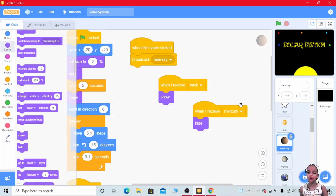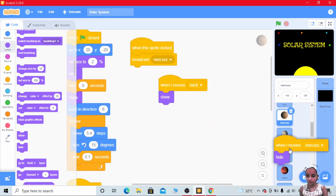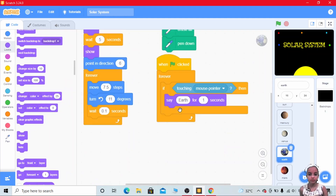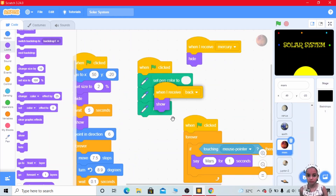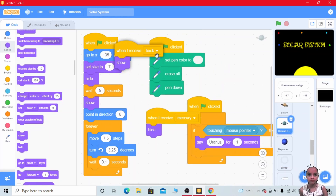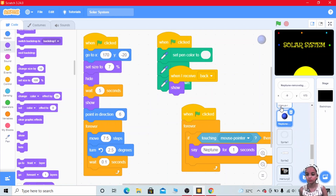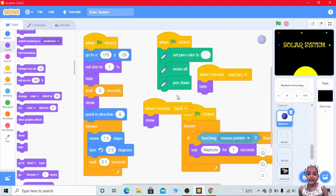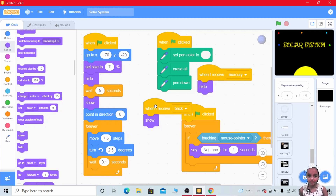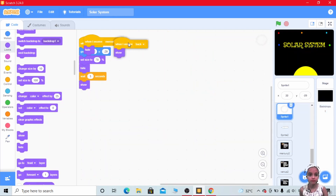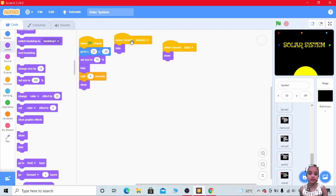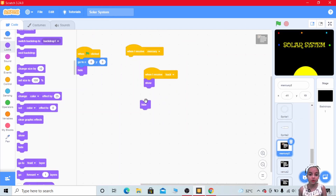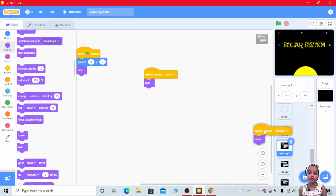Drag these two codes to all the planets, including the asteroid belt. Also drag these two codes to Mercury and Venus sprites. Now here change this code — when I receive Mercury, show; and when I receive back, hide. Then take 'when I receive Mercury show' and drag it to the back button.